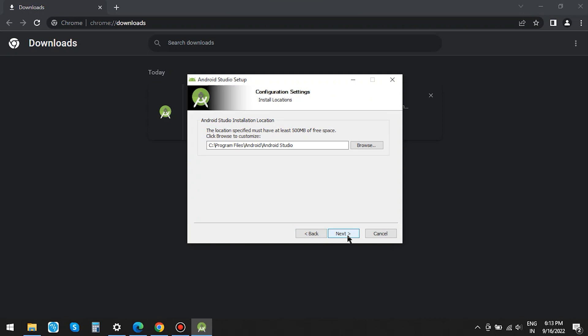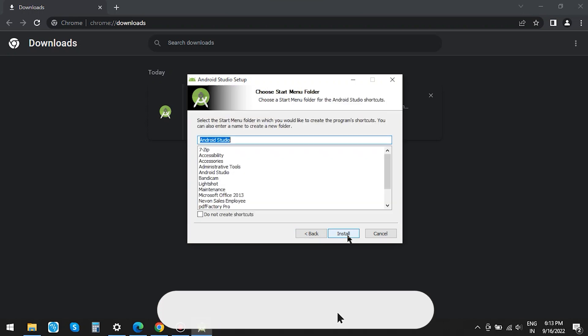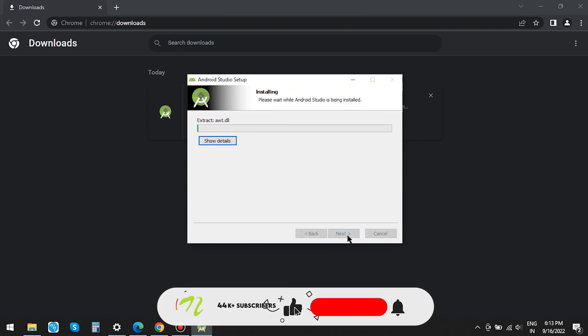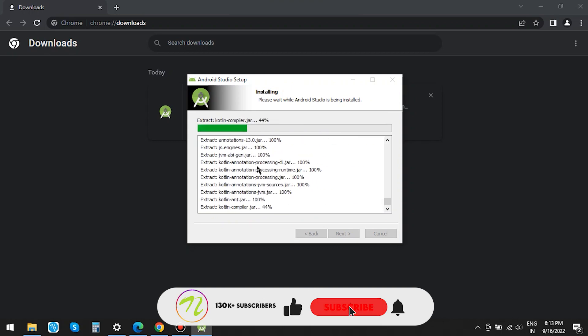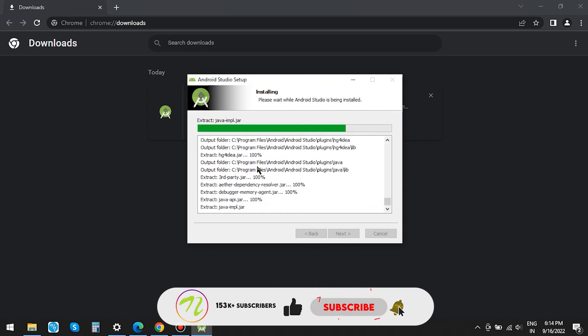You can also change the destination of the file. We have kept the default location. Now hit on Install and wait until the installation is complete.